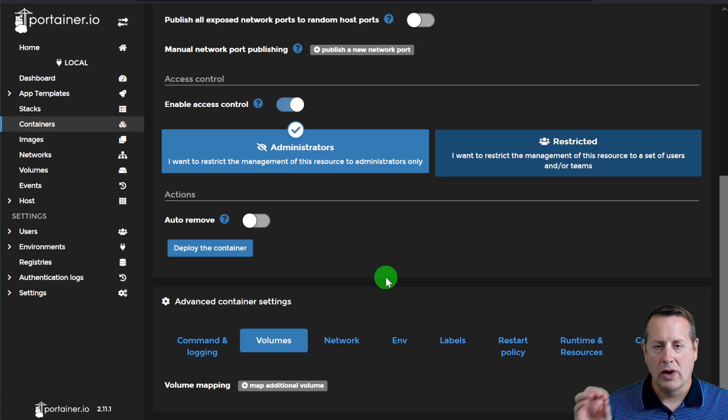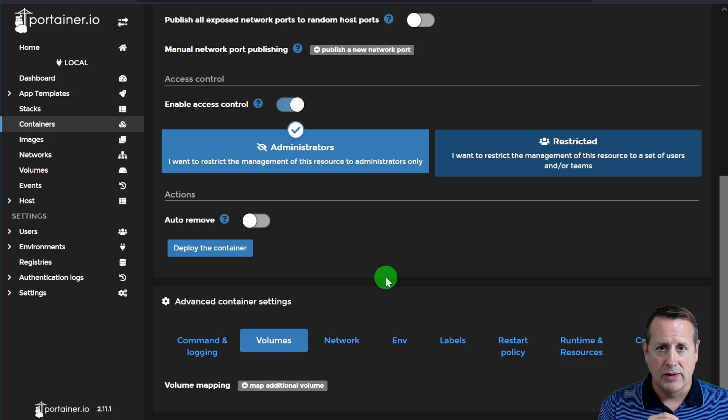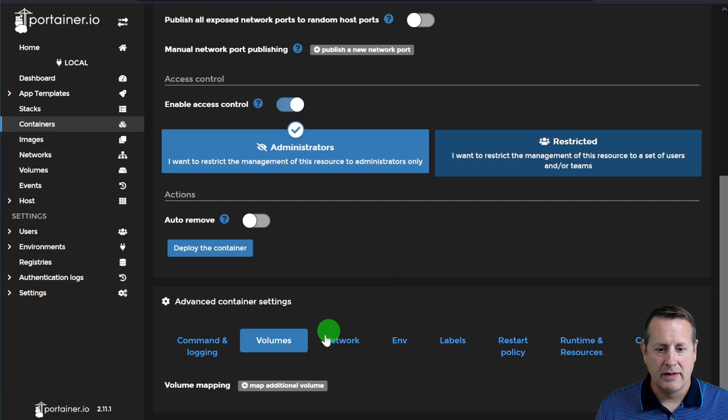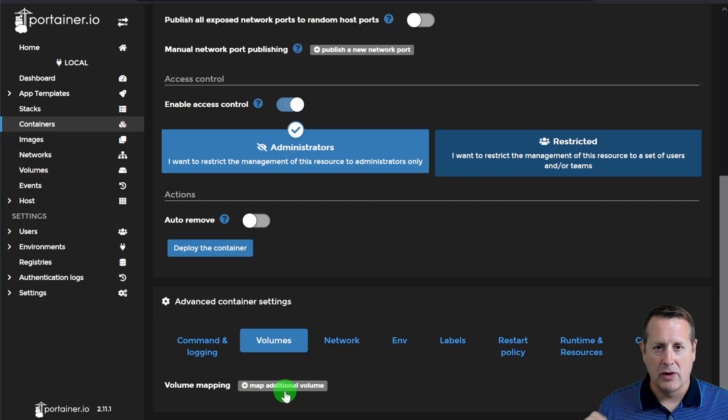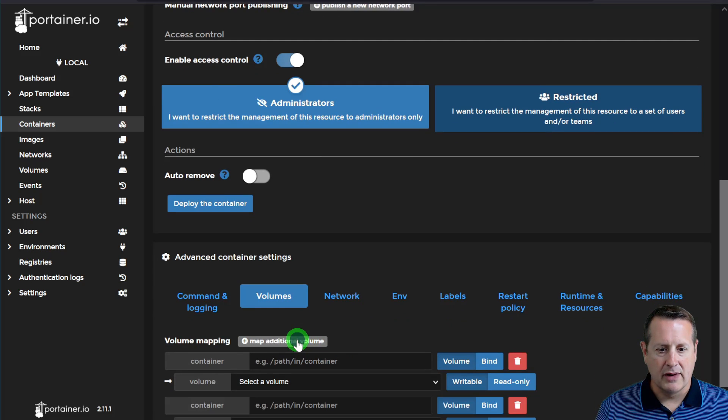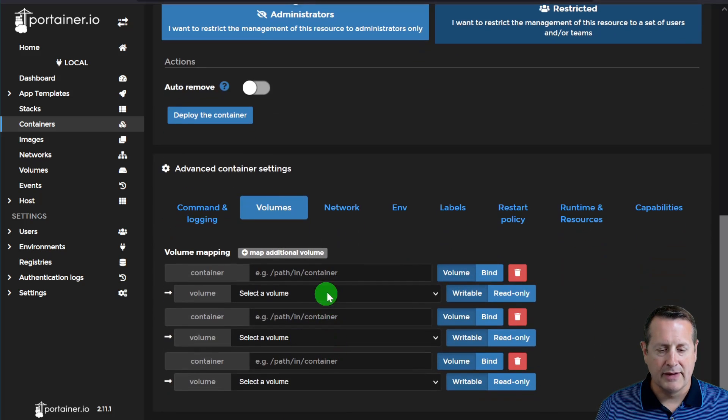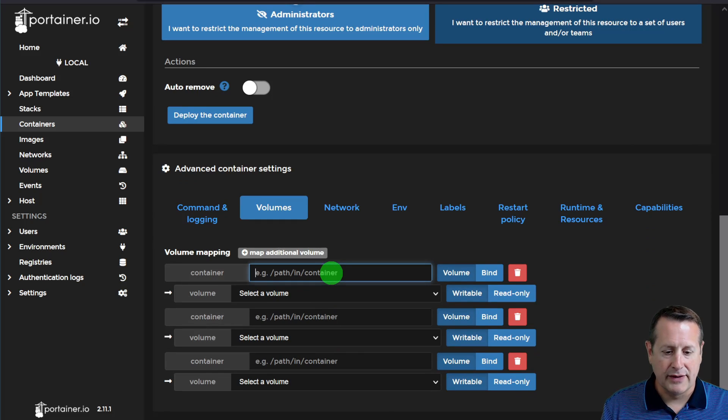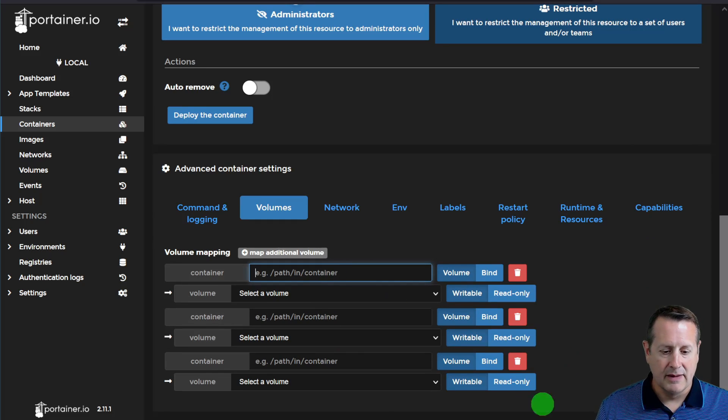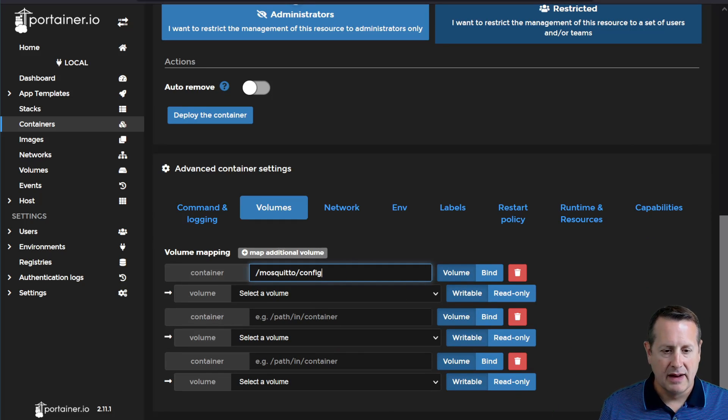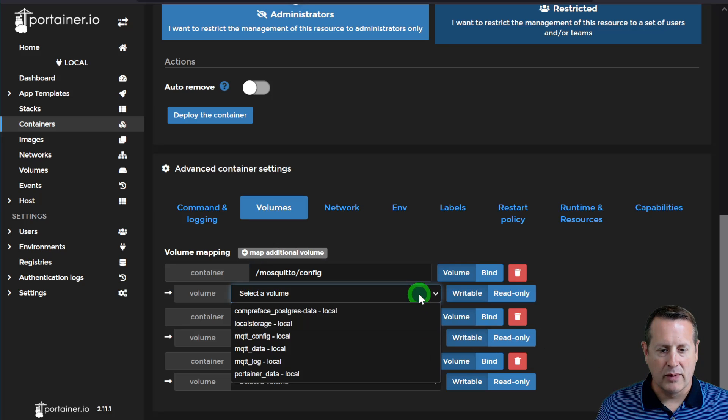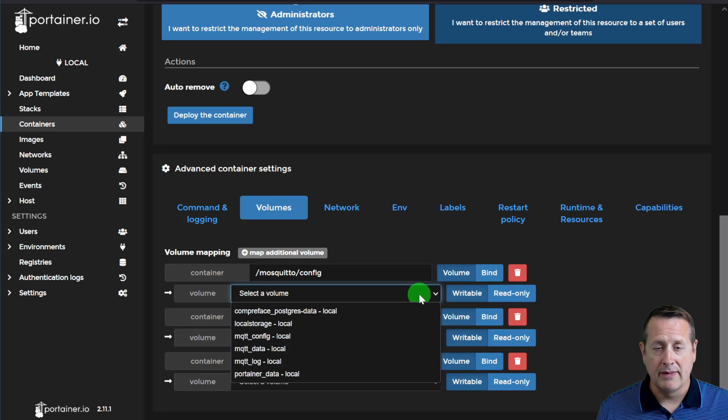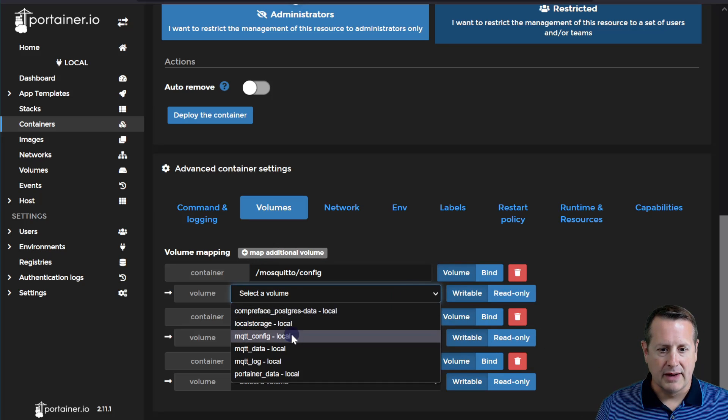Volumes is important. This is where we're going to map those volumes that we created to locations within the Docker container itself. So that this Docker container knows where to get or store the data. So we're going to map three different volumes. So I'll click it three times. And the first one is going to be /mosquitto/config. And we're going to select a volume from those that we have already created. That's why it's important to create the volumes first.